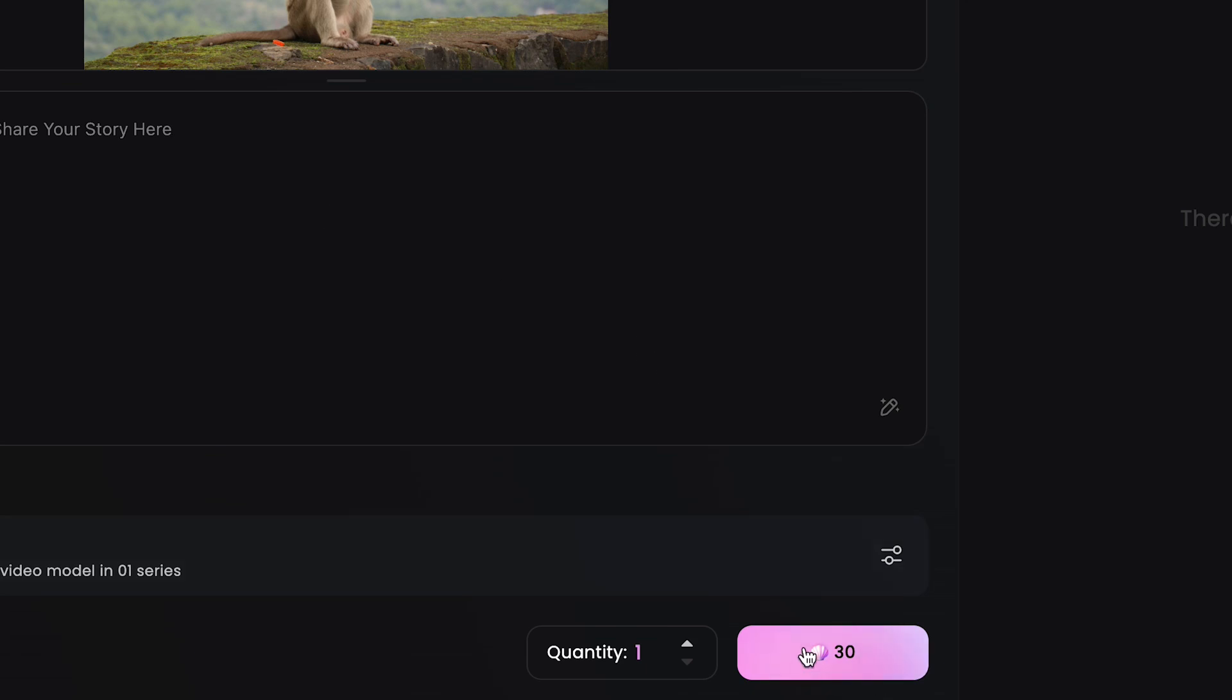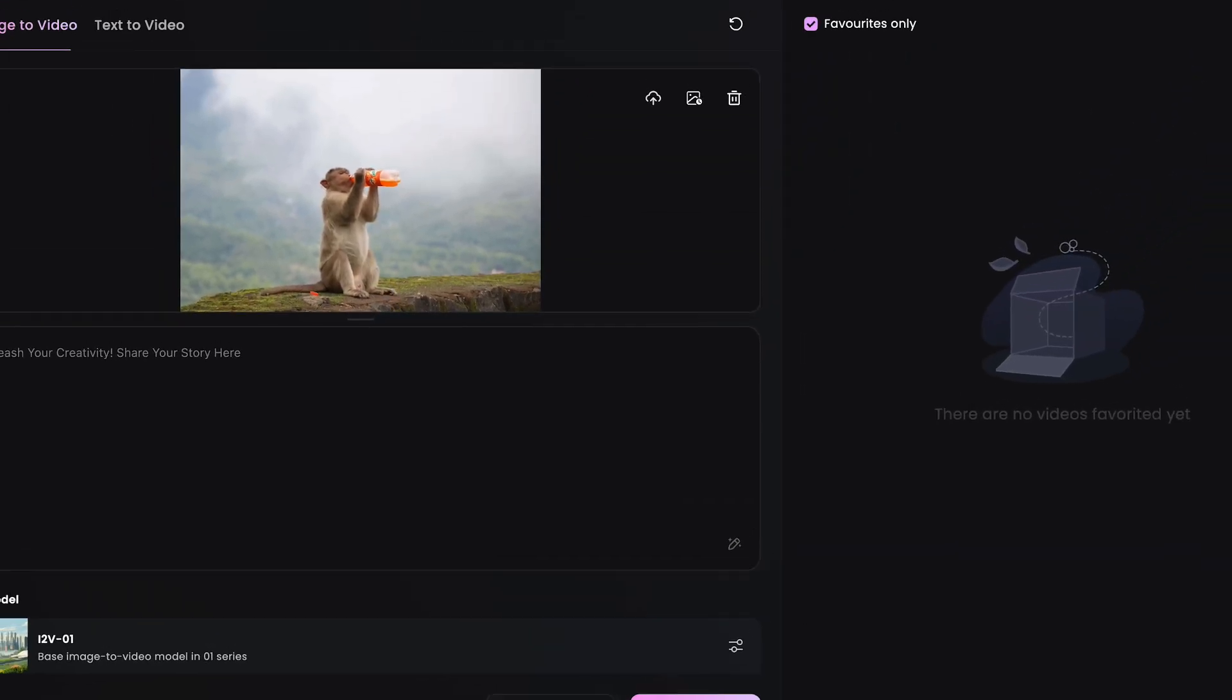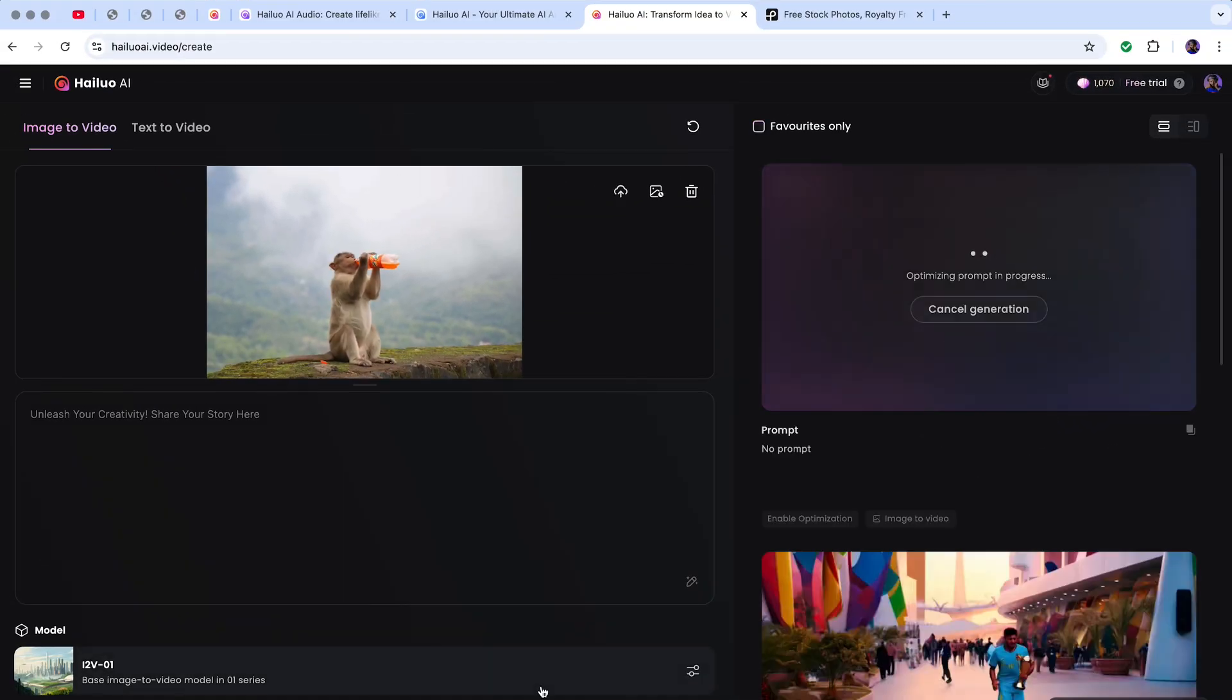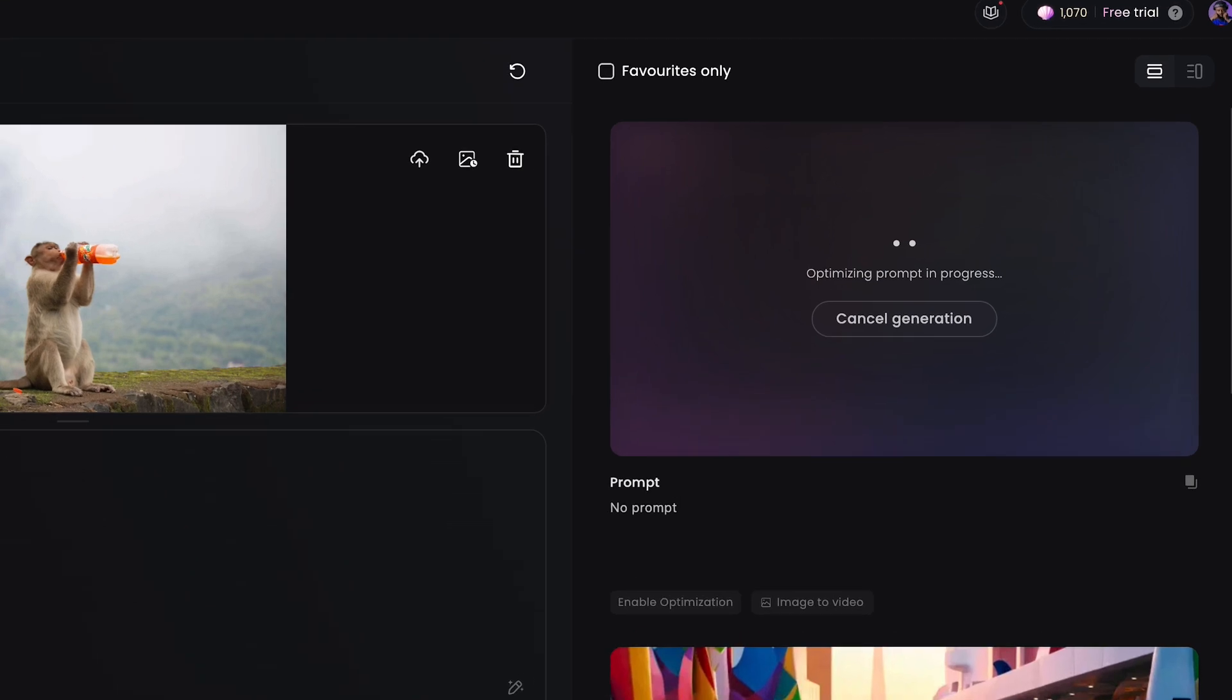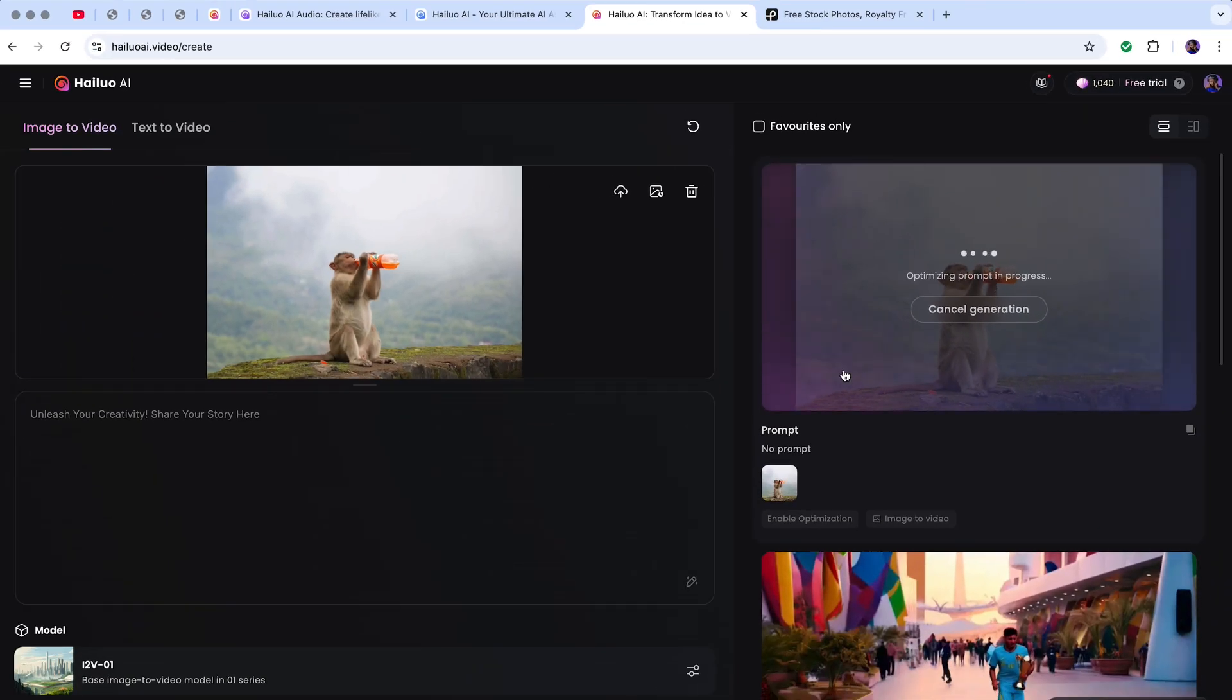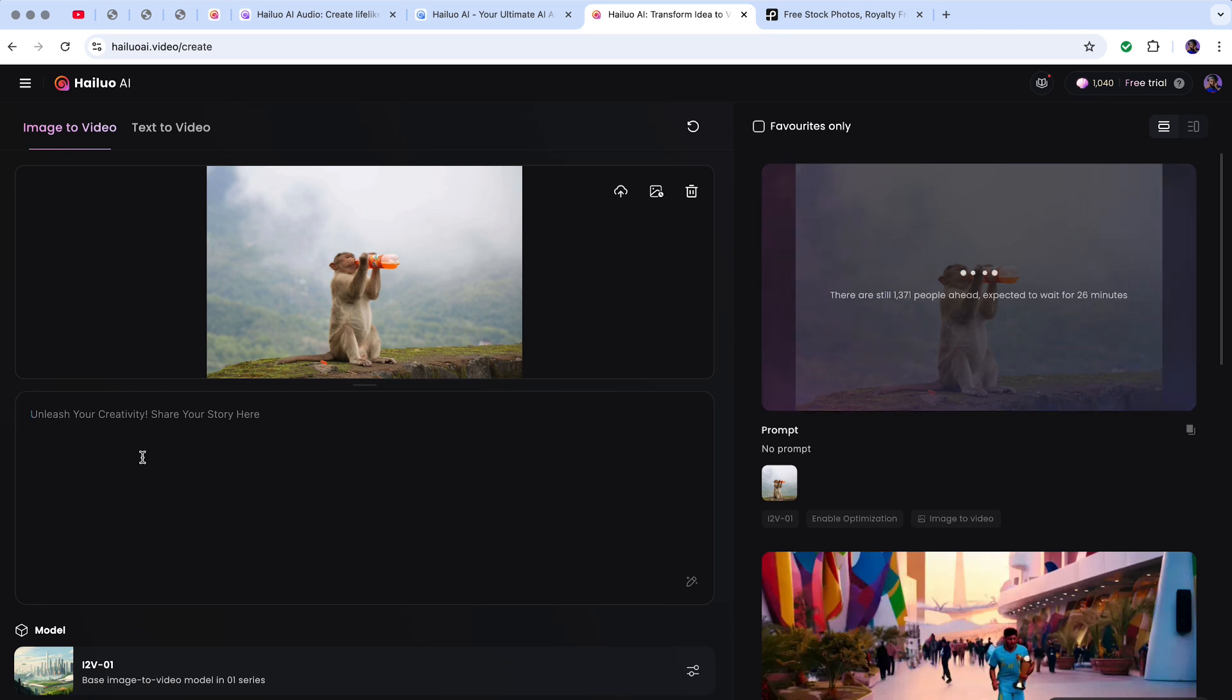This will start the process. They show this in the free trial. Just click on this place and it will begin to load. Optimizing prompt in progress. I didn't put any prompt, it will just decide to make whatever it wants. But if you decide to put a prompt, you can.